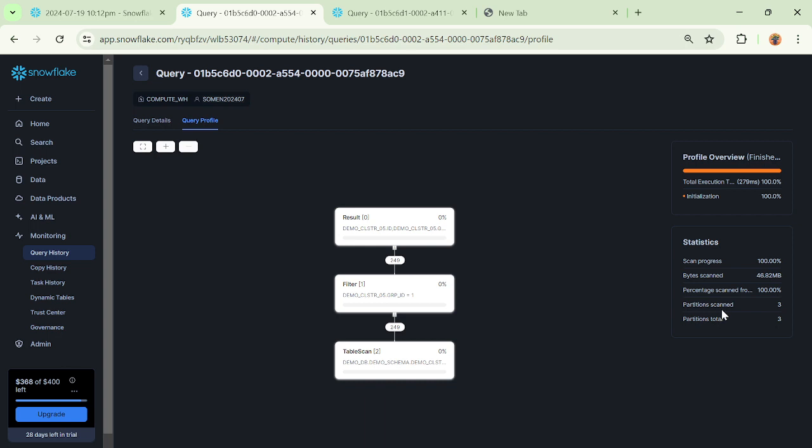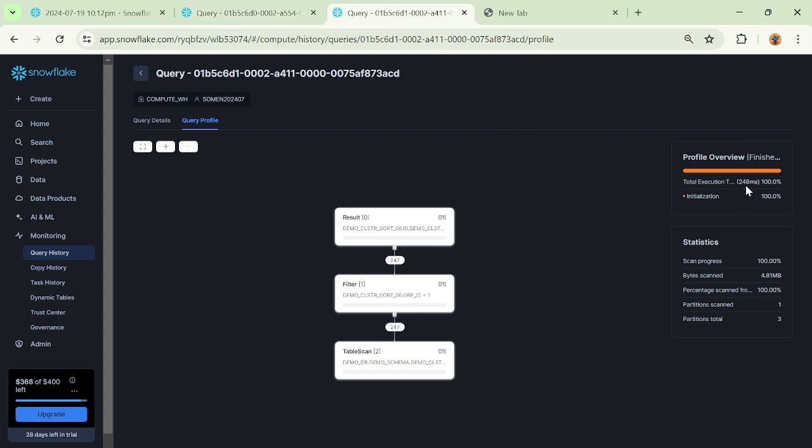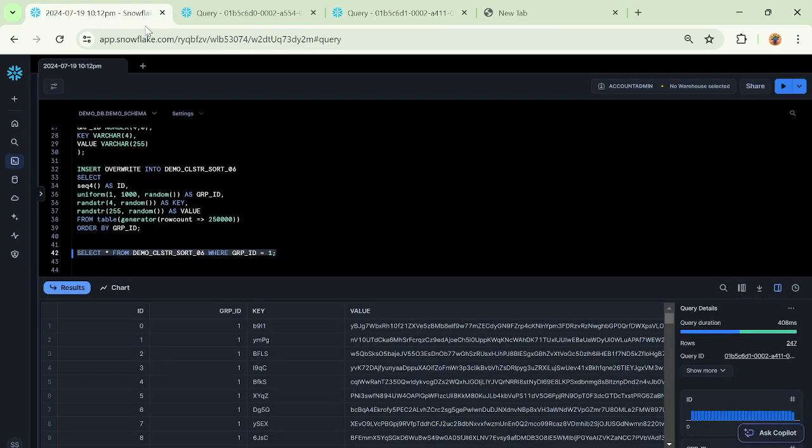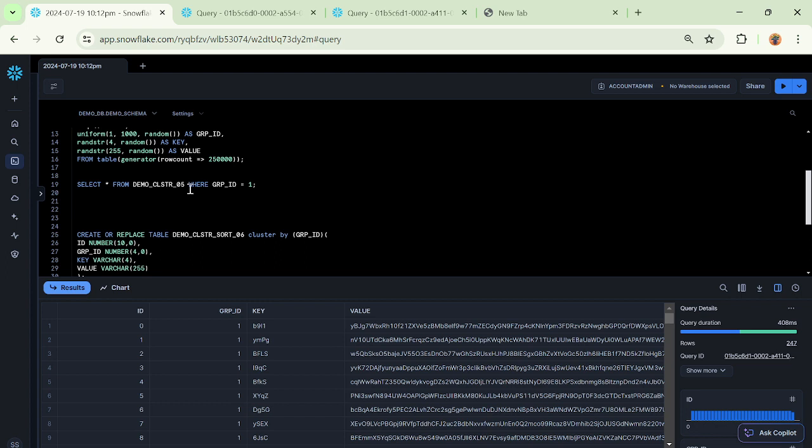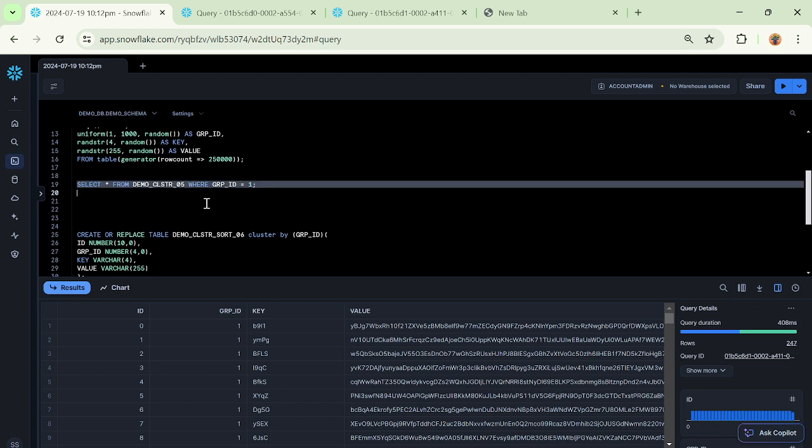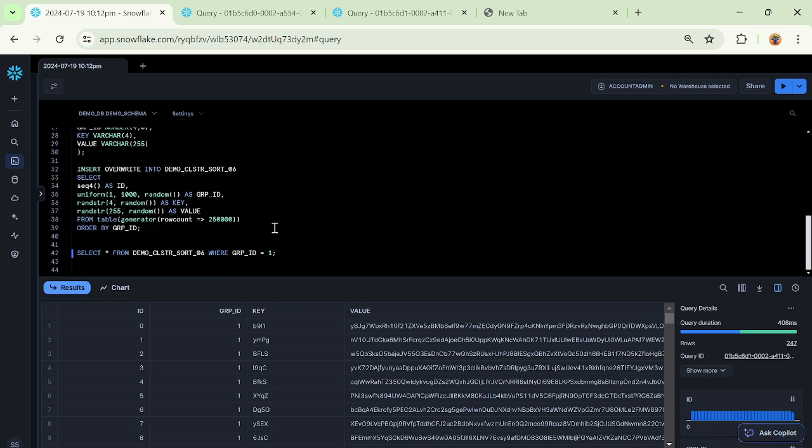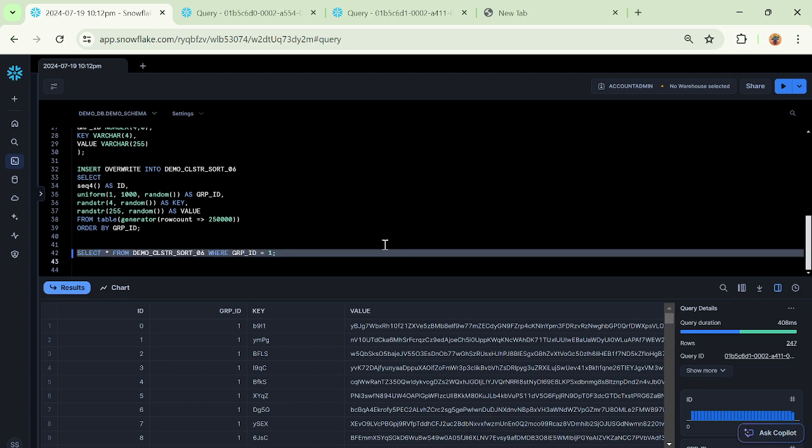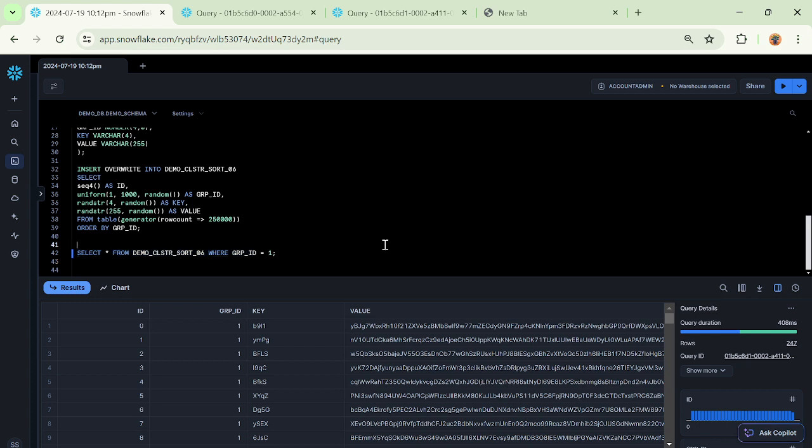Whereas the other table, demo_cluster_05, let us see the partition scanned and partition total. This is like 3 out of 3, so it is doing a full table scan and it got executed in 279 milliseconds. This one was 248 milliseconds, so this is faster and it is properly doing the partition elimination also. It is not doing a full table scan. The pattern of the query run on both tables is the same: select star where group ID equals one. The total number of records was also the same.